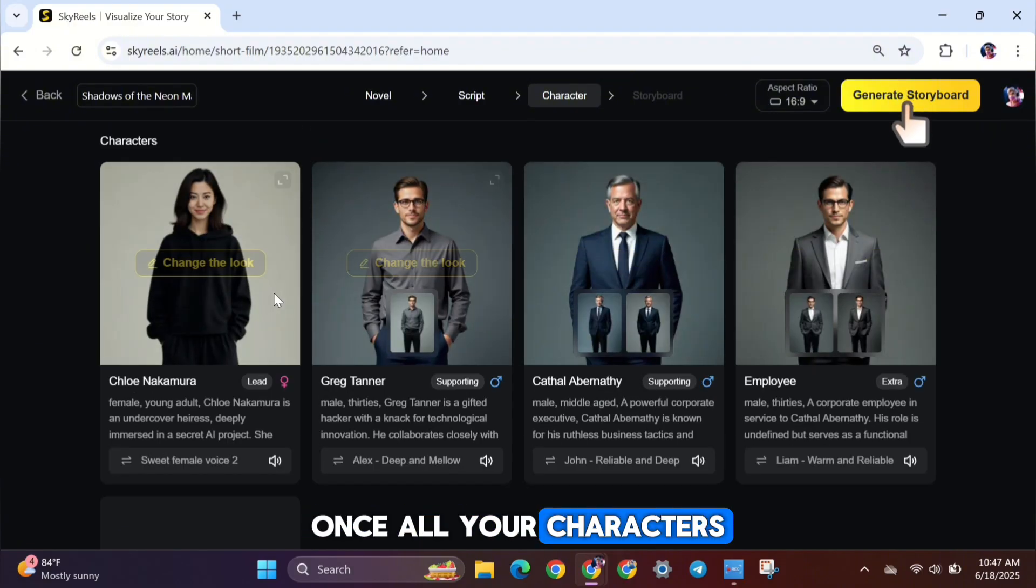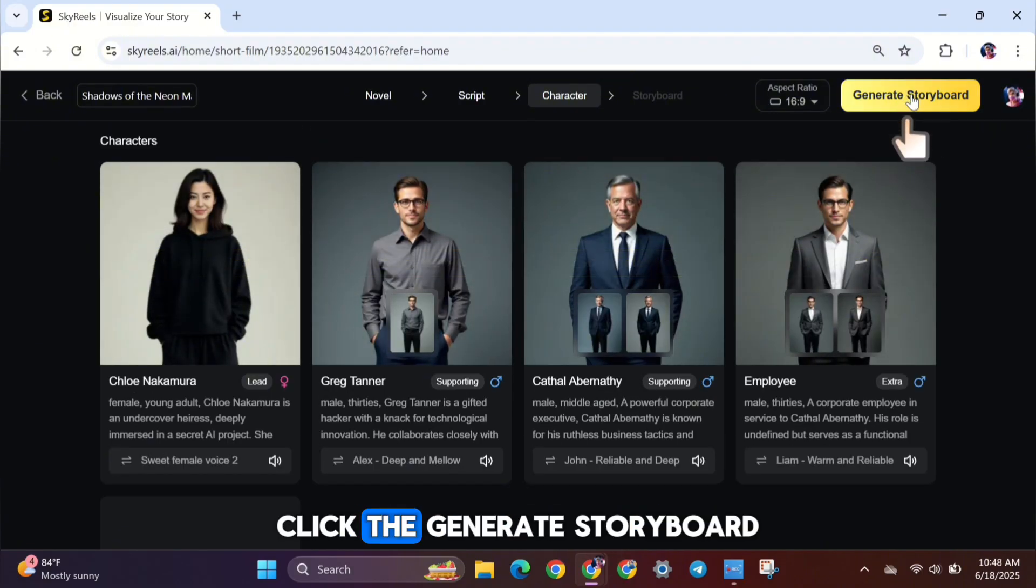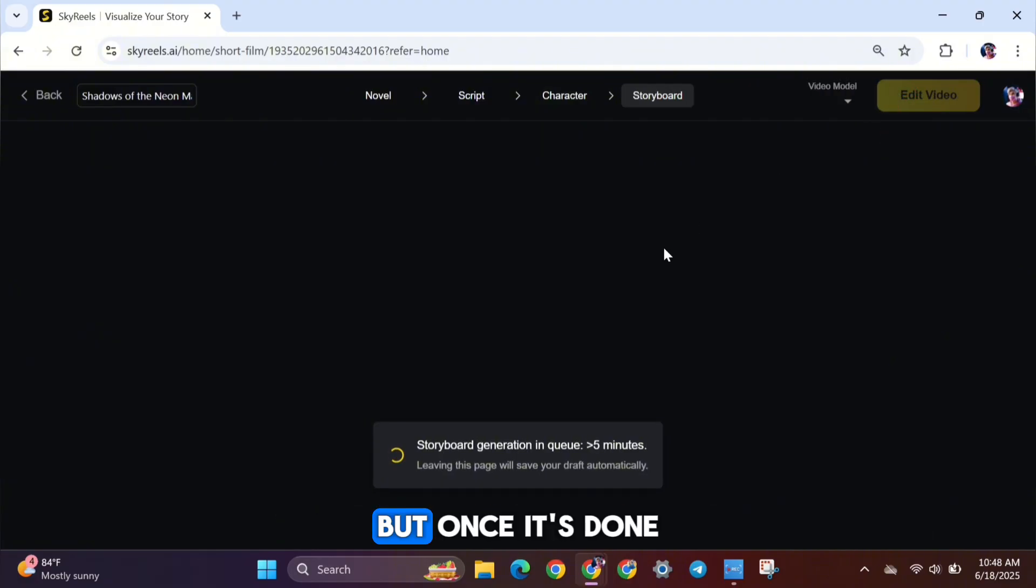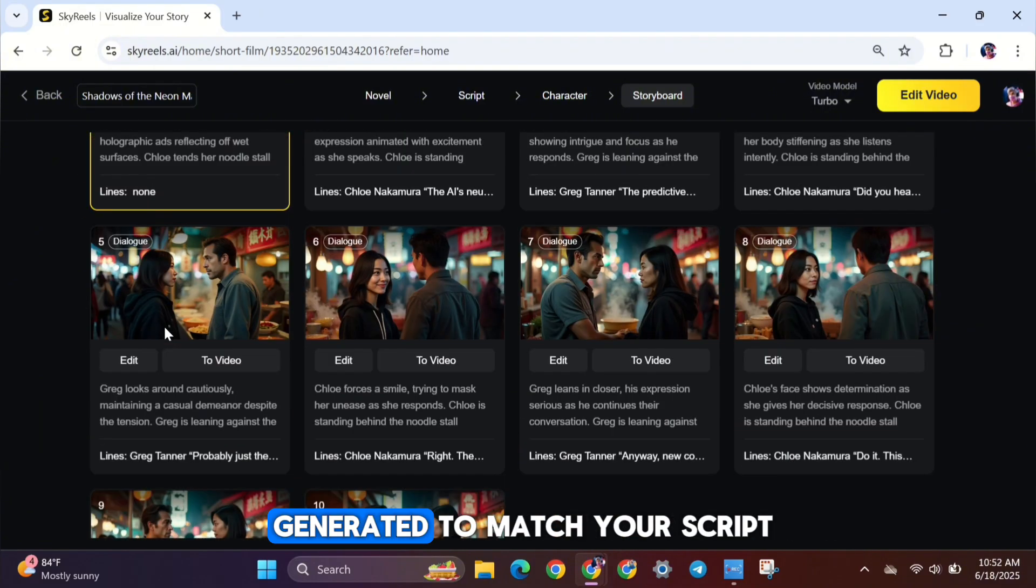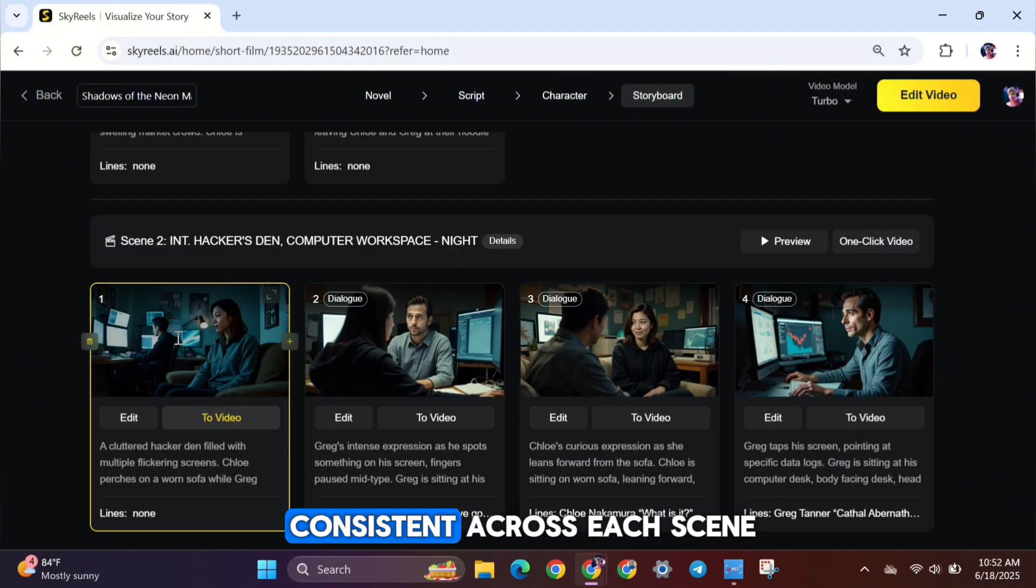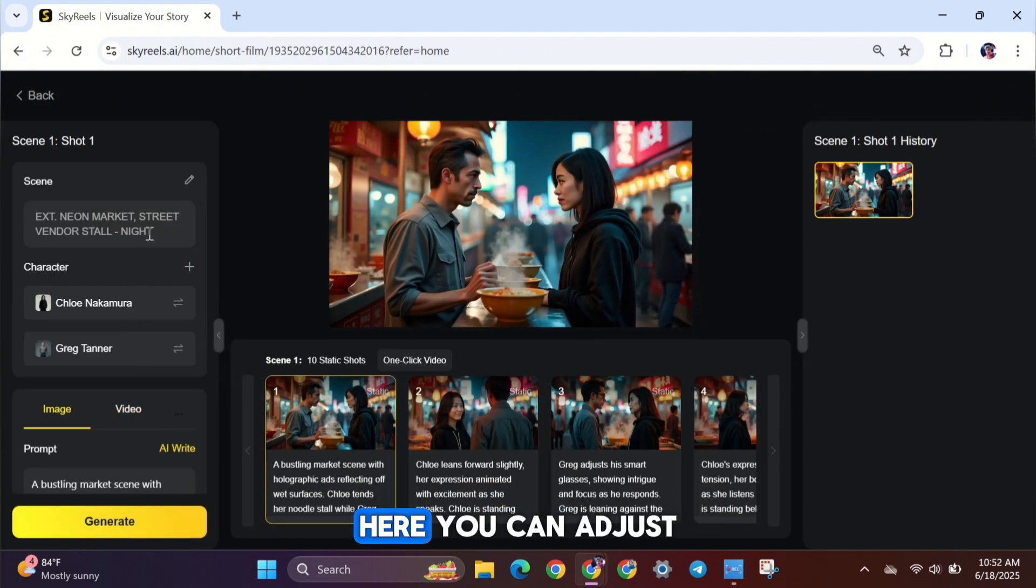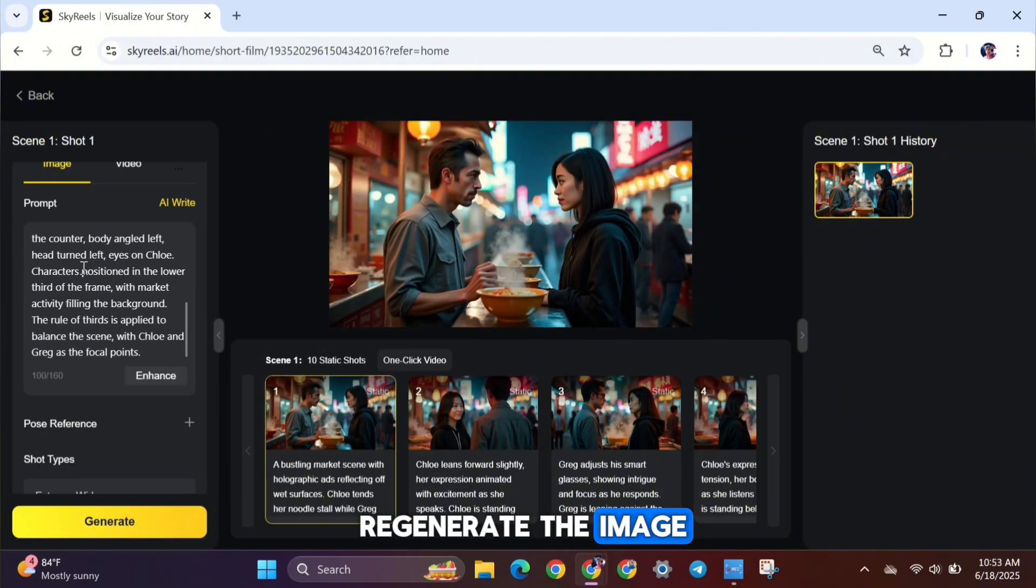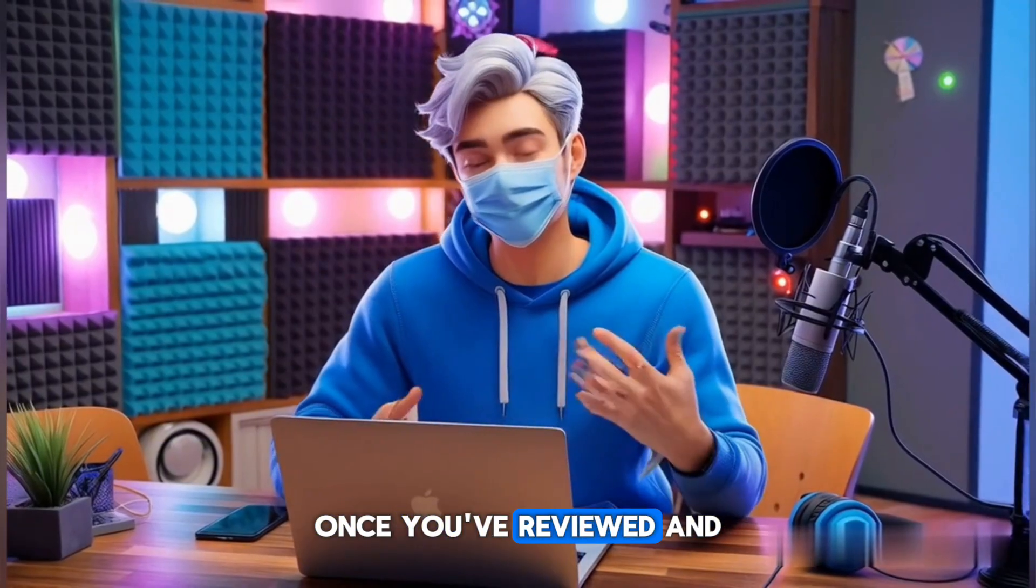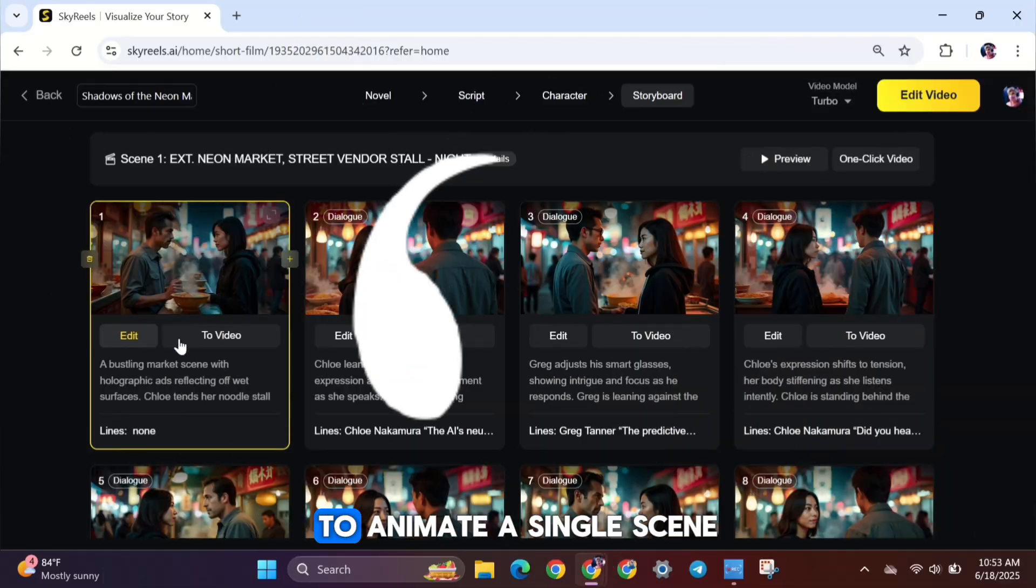Once all your characters are ready, it's time to build your storyboard. Click the Generate Storyboard button and let the AI do its work. It might take a few moments, but once it's done, you'll see your storyboard appear. All the scenes are generated to match your script, and the characters stay consistent across each scene, which is really important for storytelling. If you'd like to change anything, hit the Edit button. Here, you can adjust the scene's prompt and regenerate the image. You can repeat this for any scene that needs a little more polish.